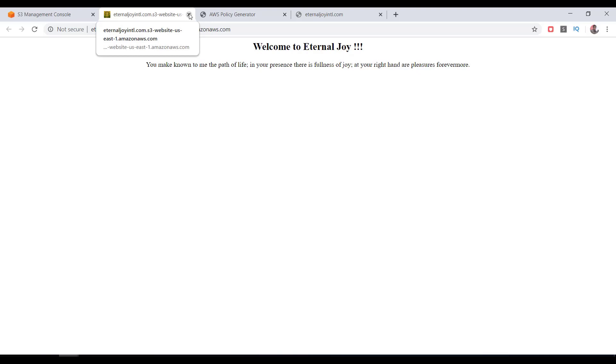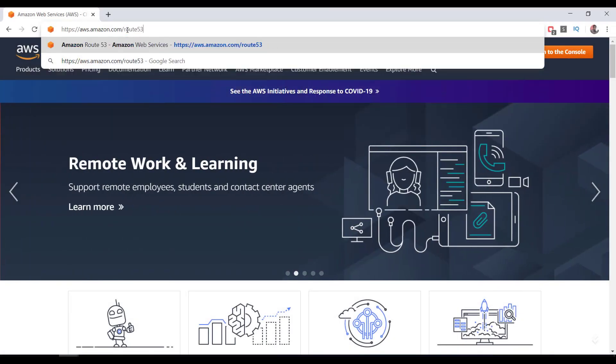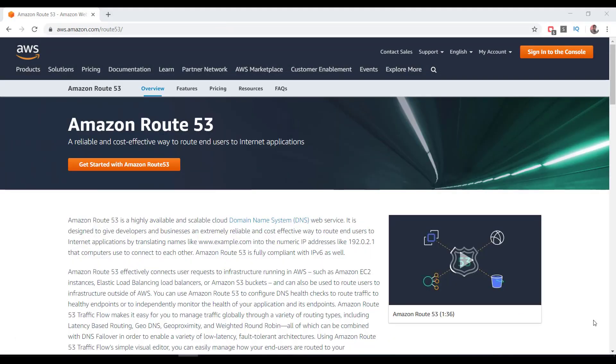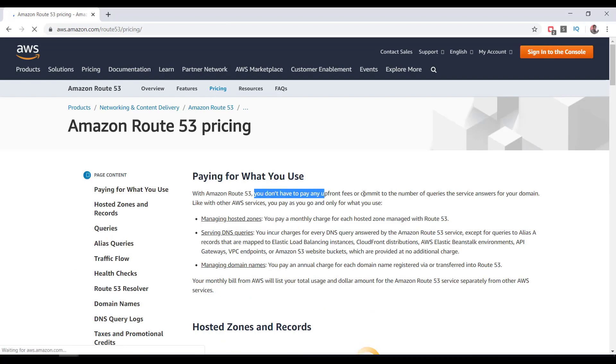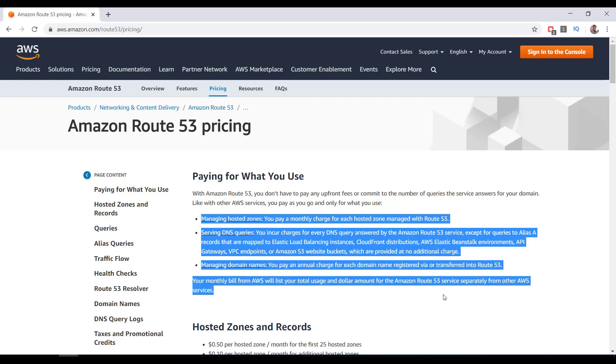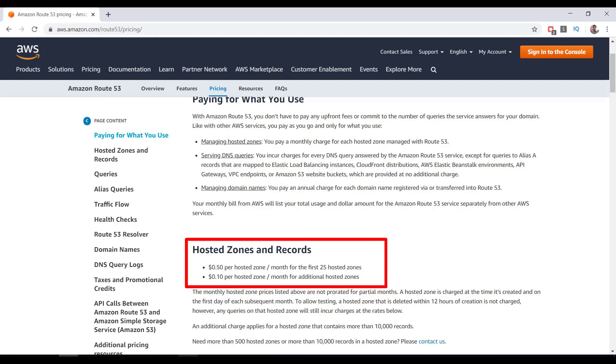I have the domain name eternaljoyintl.com. I will map it to this. We can use AWS Route 53 service for this. With Amazon Route 53, you don't have to pay any upfront fees or commit to the number of queries the service answers for your domain. Like with other AWS services, you pay as you go and only for what you use. The basic price is $0.50 for a hosted zone per month for the first 25 hosted zones, but a hosted zone that is deleted within 12 hours of creation is not charged.